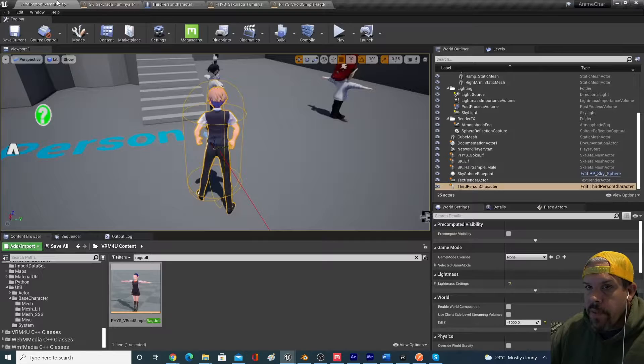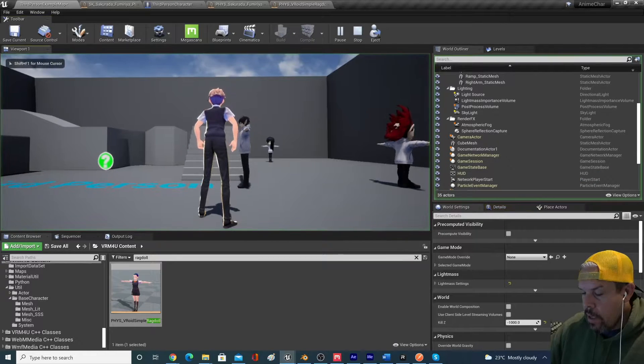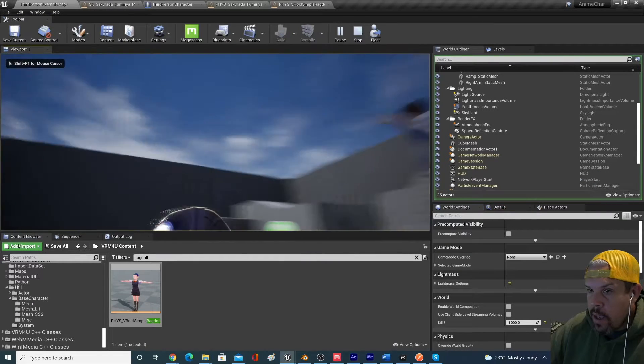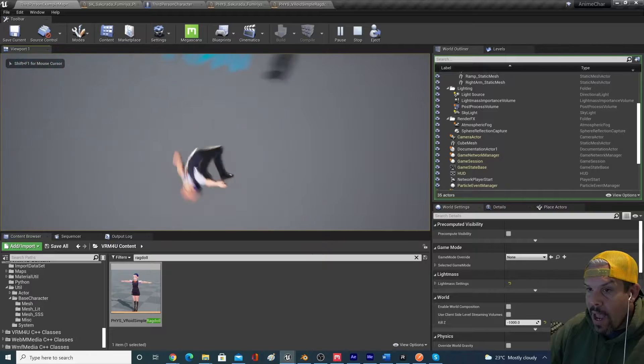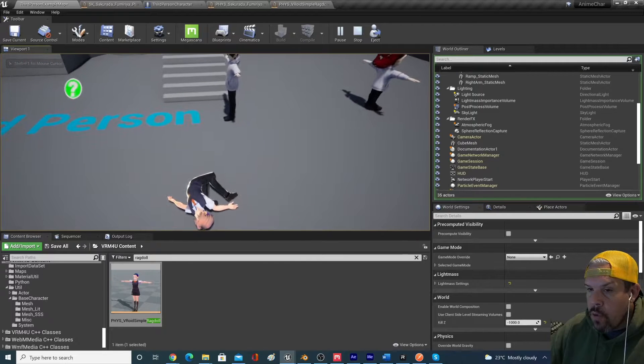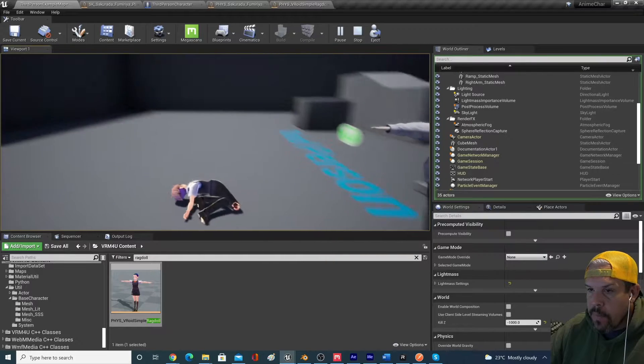So if I save all that code, I hit play, I hit K, your character will ragdoll using that physics asset.